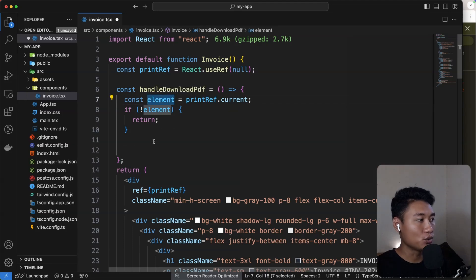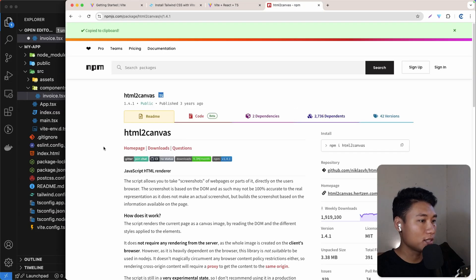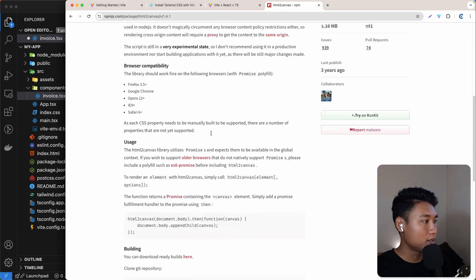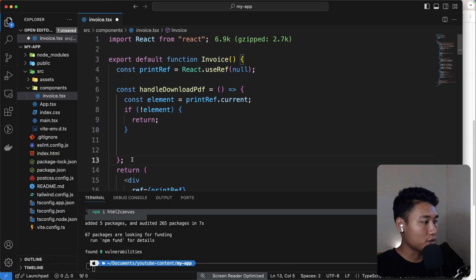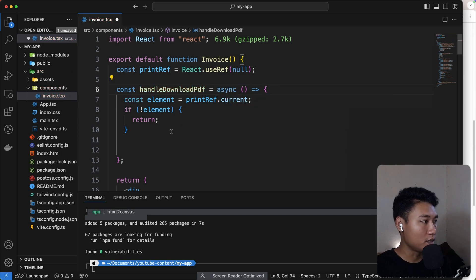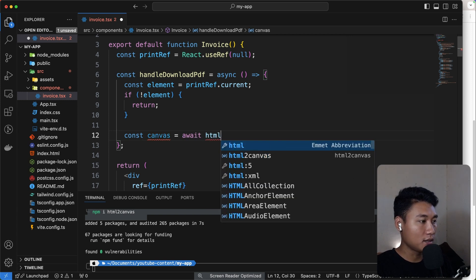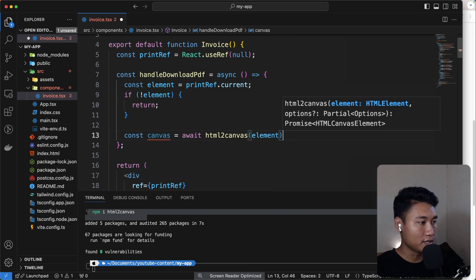The first thing we're going to do is convert this element into a canvas using the `html2canvas` package. Let's first install it. Looking at the documentation, this package returns a promise, so we're going to make this function async. Then we can do `const canvas = await html2canvas(element)`.